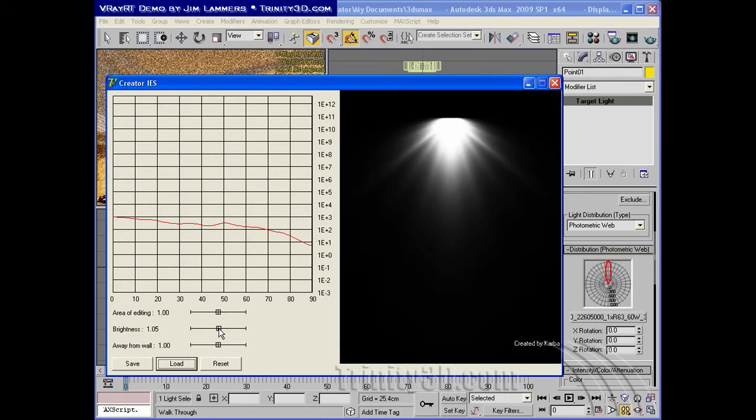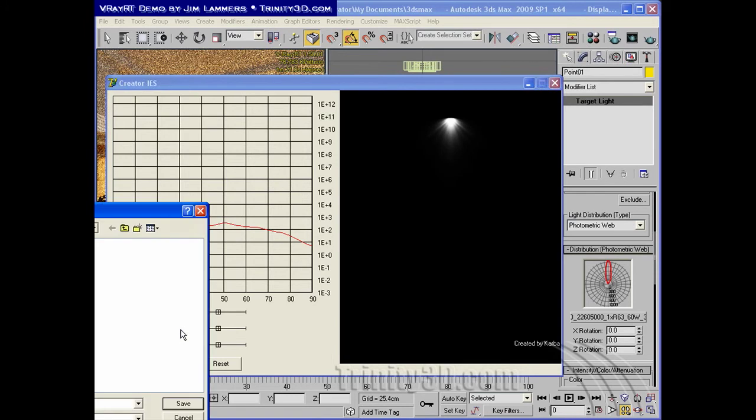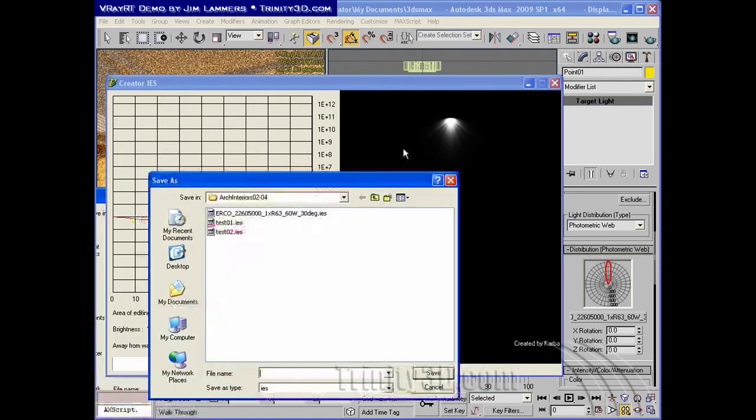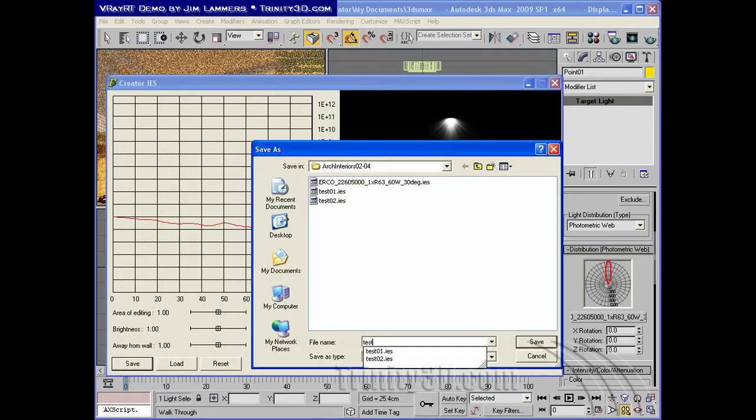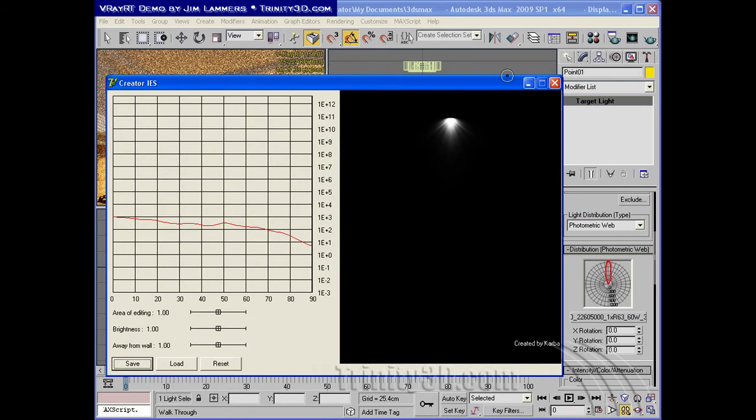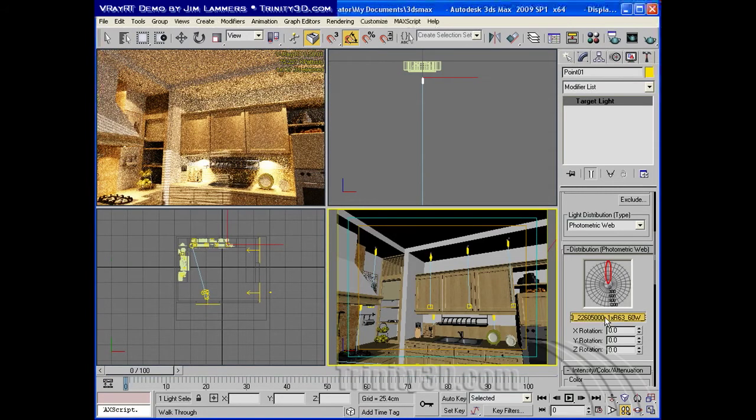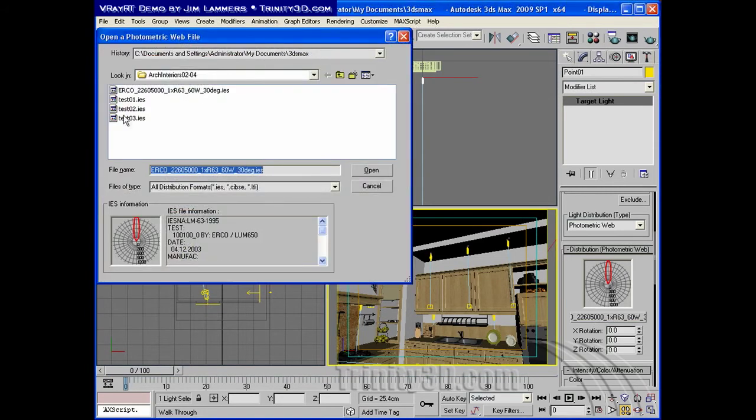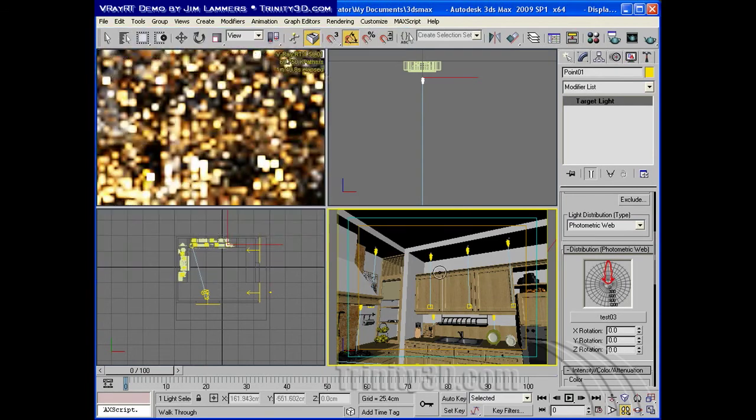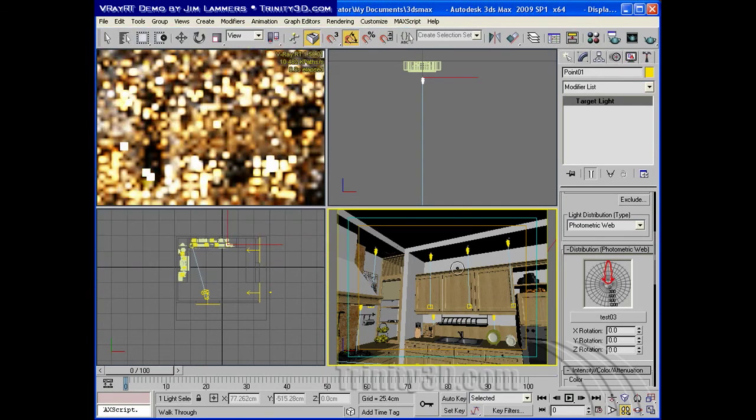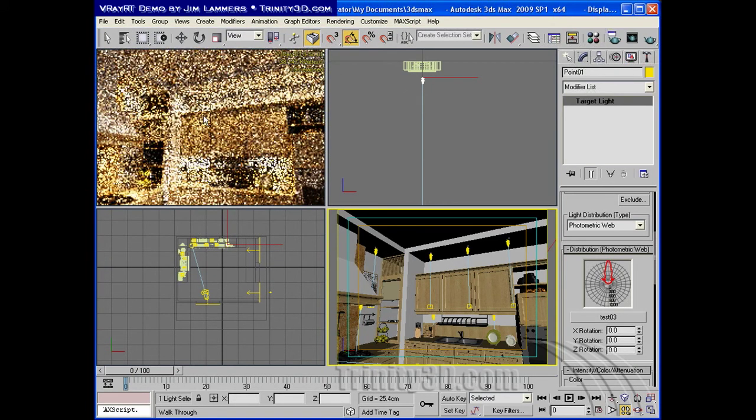So I've changed the original IES. I can simply save this with a new name now, and we'll just call it test03, and I'll close this, and we'll go to the file here and change this to test03, and very quickly we see the changed shape of the IES and the changed rendering.